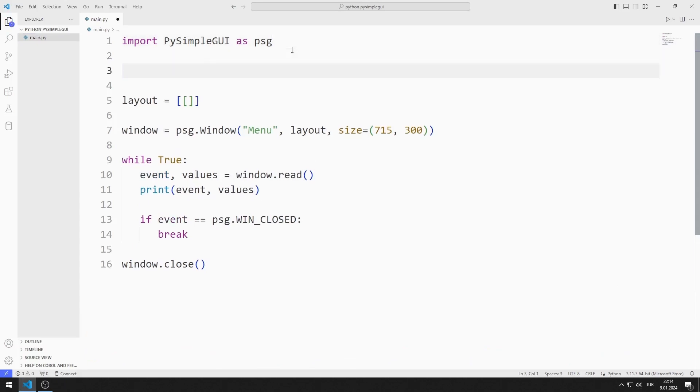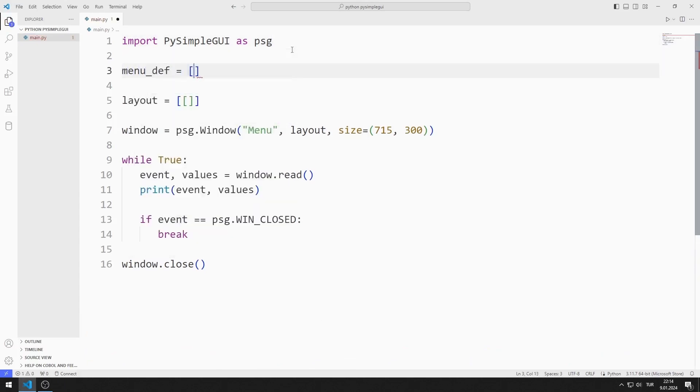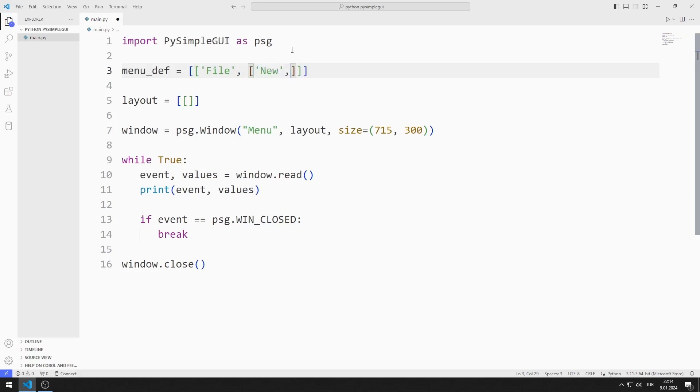I create a variable for the list. I am sending the file value to the list. The sub-list represents the members of the file menu object. The file menu object will have new, open, save and exit members.